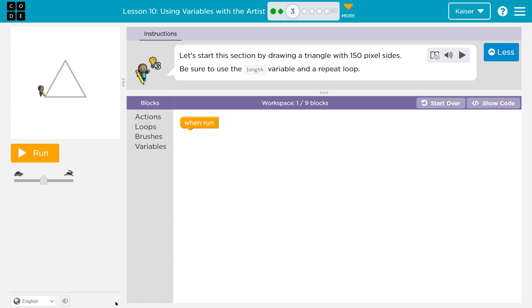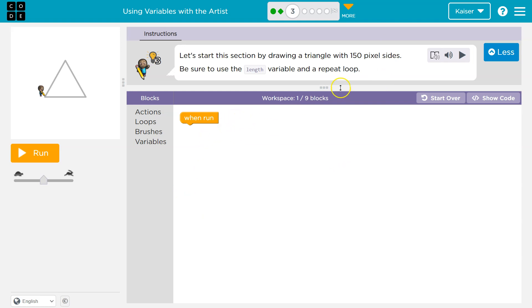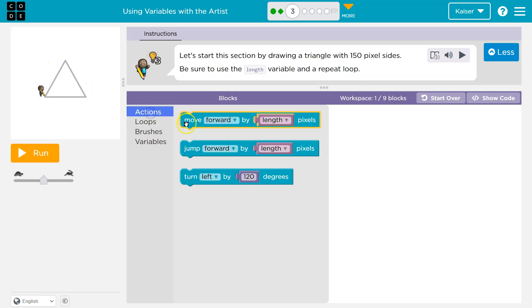Video next. Let's start by drawing this section by drawing a triangle with 150 pixel sides. Be sure to use the length variable and a repeat loop. So I'm going to start off by ignoring that. Let's just see if we can make this happen. So I need this dude to go around and draw this triangle.